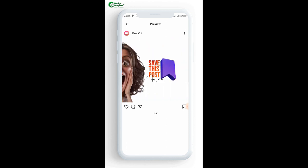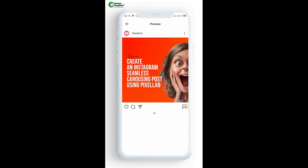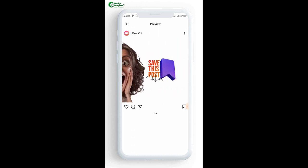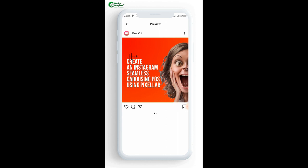This is how to create a carousel post on Instagram. Thanks for watching — please subscribe right now and like the post. Don't forget to do that. Thank you so much, bye-bye.